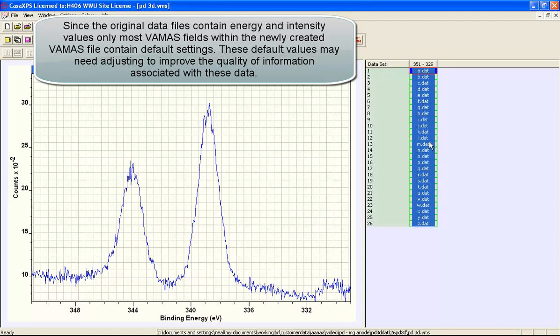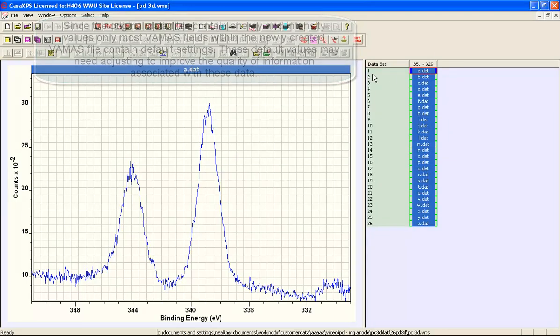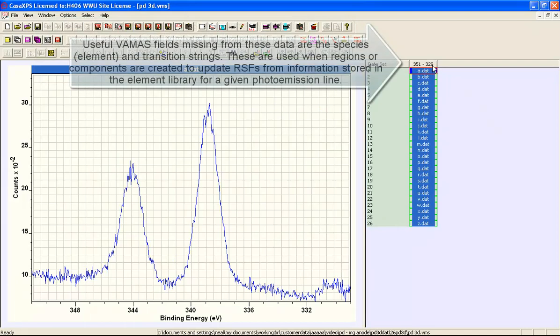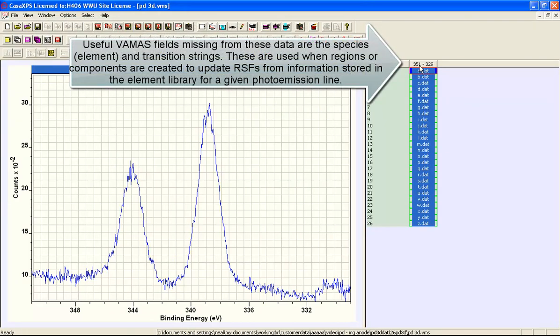Each one of these represents the files that were in the directory. It's calculated the range for the binding energy and this is the element transition because there's no information about what these data actually are.